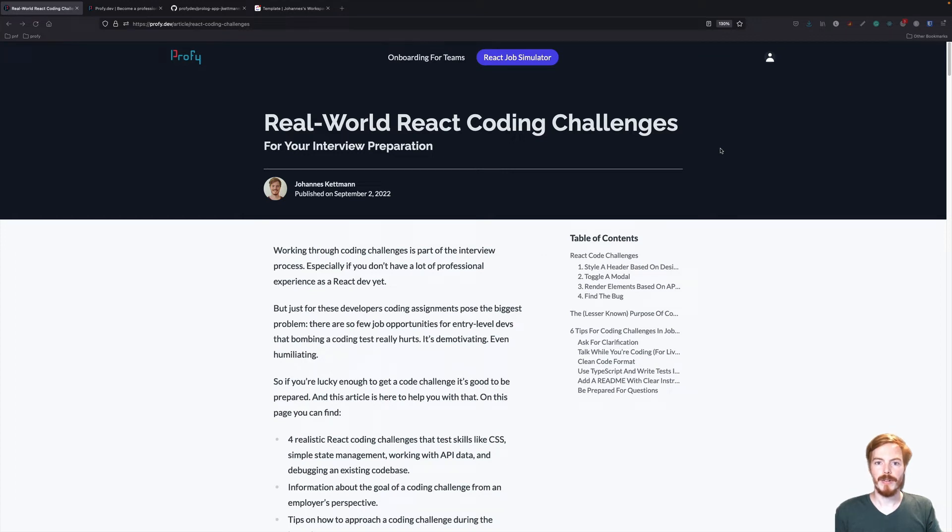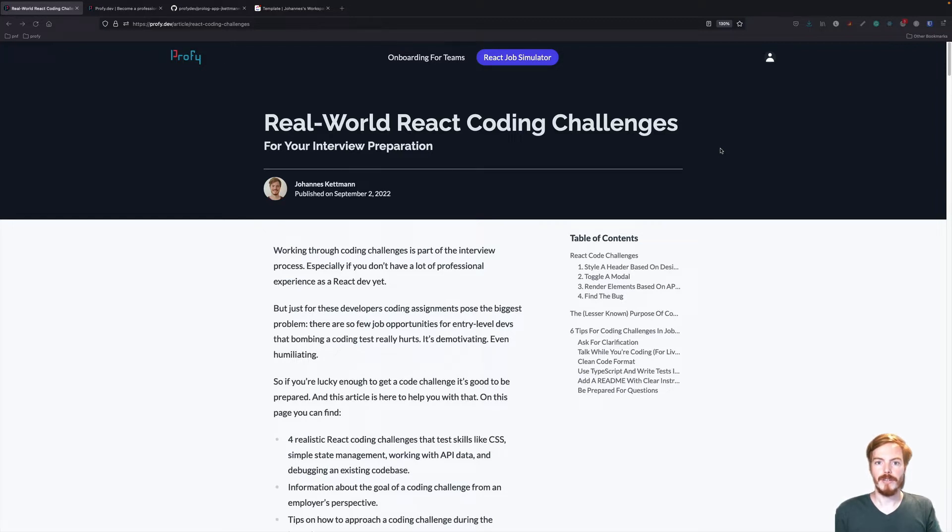To help you prepare for React job interviews, I created a few free coding challenges. These are also preparation for my React Job Simulator program.